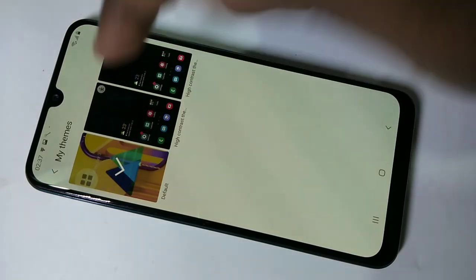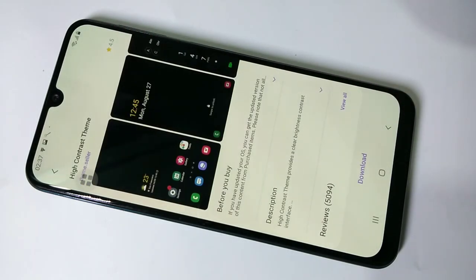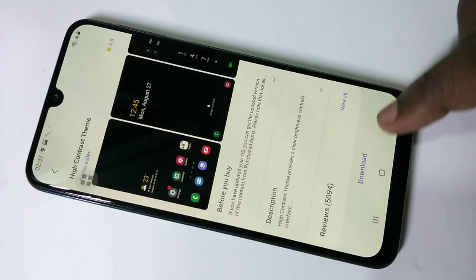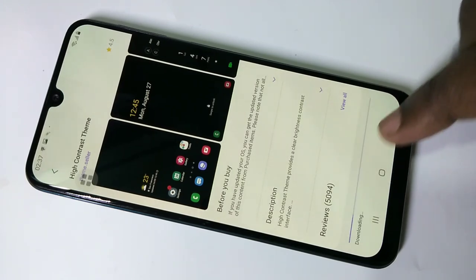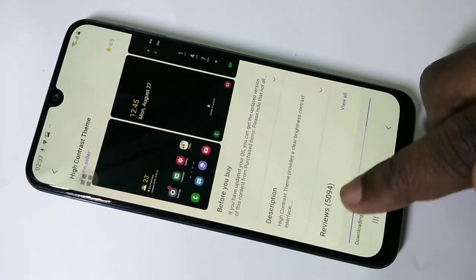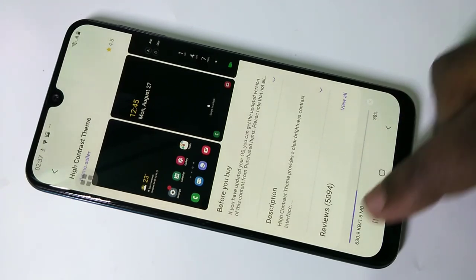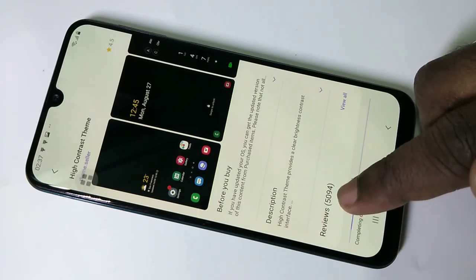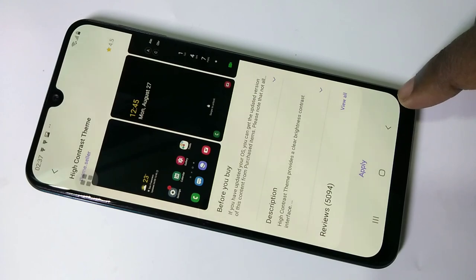Here you can see three options. You can select one and you have to download it. You can see the reviews — around 5000 — I think this is a good theme.